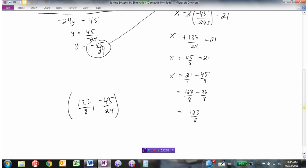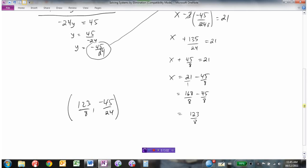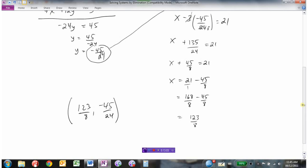So we have our x value of 123 over 8 and our y value of negative 45 over 24. You'd never be able to get that using a graph, but using this method of elimination we're able to get an accurate answer for the intersection of those two lines.